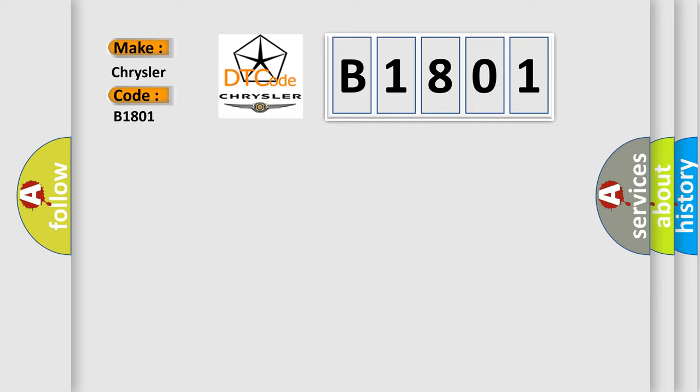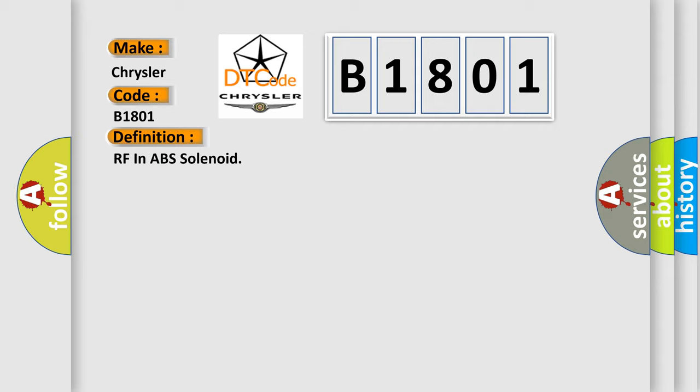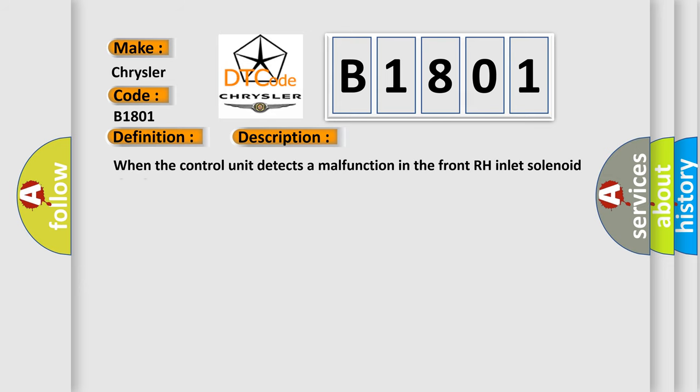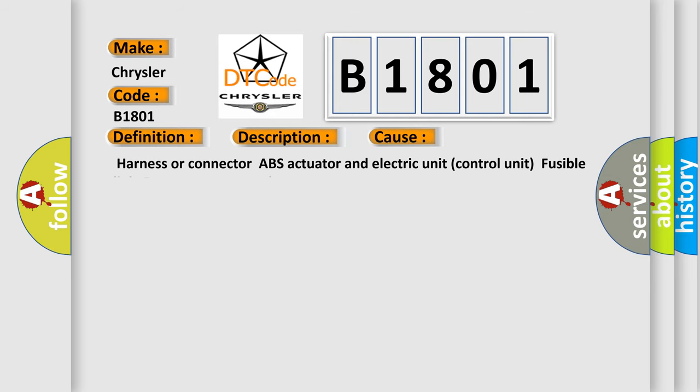The basic definition is RF in ABS solenoid. And now this is a short description of this DTC code. When the control unit detects a malfunction in the front RH inlet solenoid circuit, this diagnostic error occurs most often in these cases: Harness or connector, ABS actuator and electric unit control unit, fusible link battery power supply system.